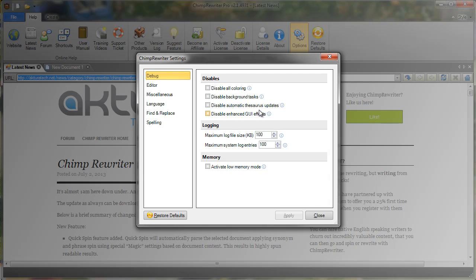Debug is very helpful on slow machines or if you're using Chimp via a remote desktop. So as you can see here, Disable Colouring, Disable Background Tasks and so on. Disable Enhanced GUI Effects, Disable things like Fading In and Out, Advanced Color Techniques, essential for remote desktop installations.